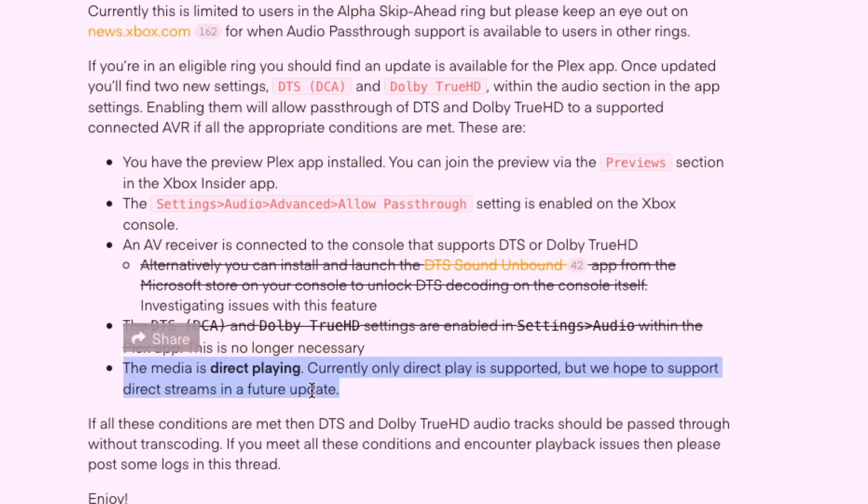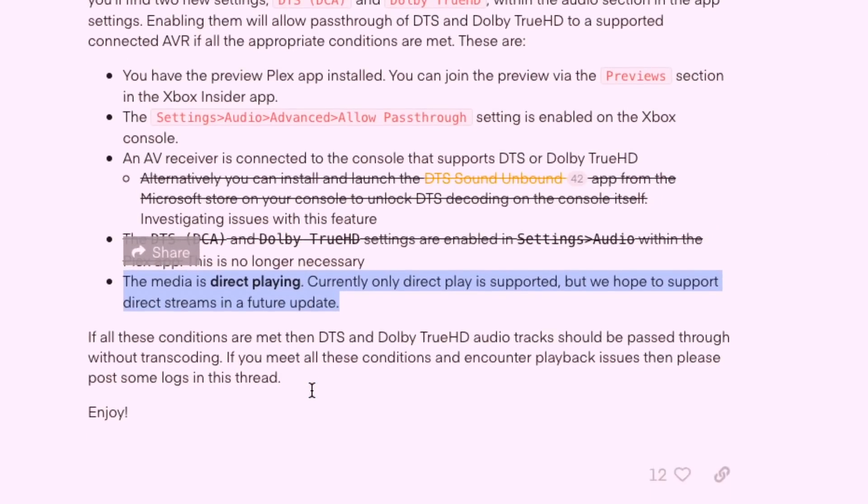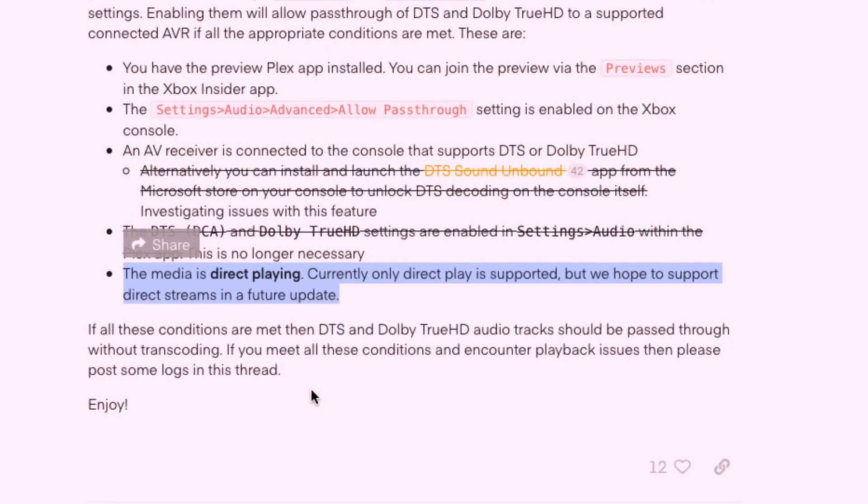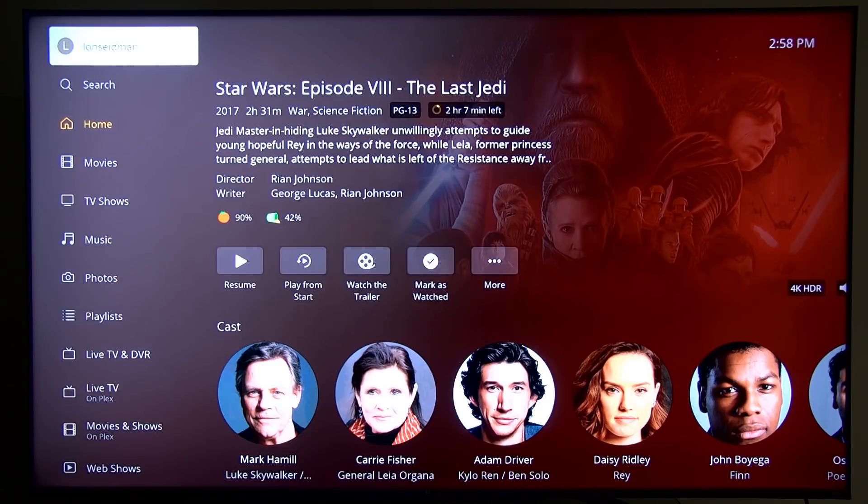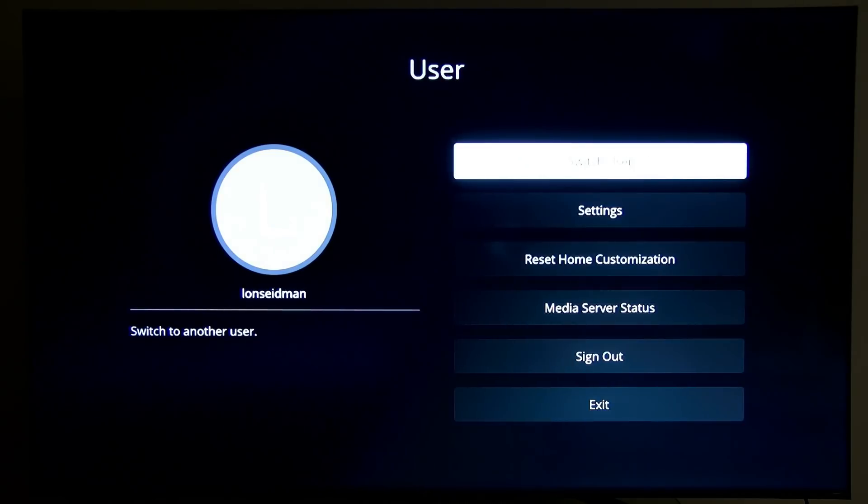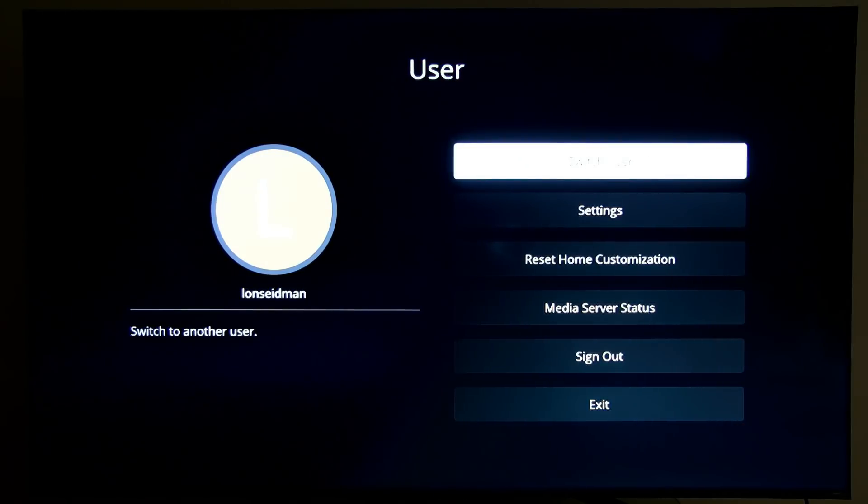I highlighted this sentence here because your media does need to be directly playing in order for this pass-through feature to work, at least at the moment. Let me show you some things to validate or verify on your Plex server.